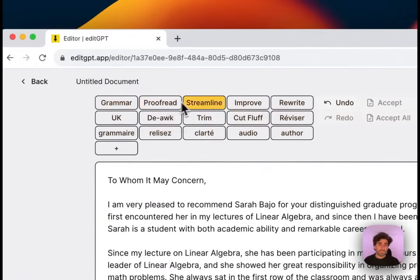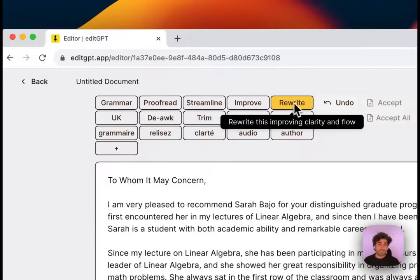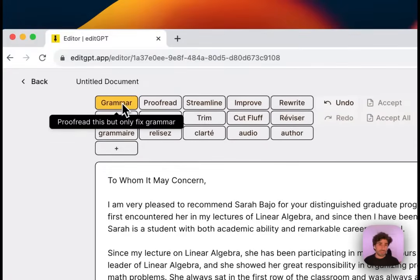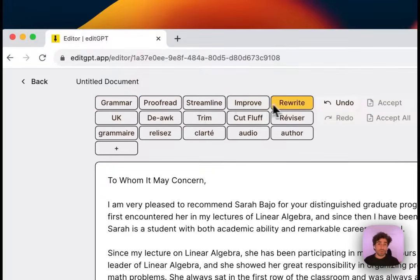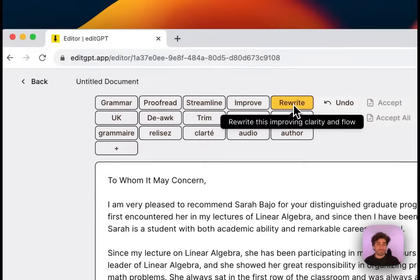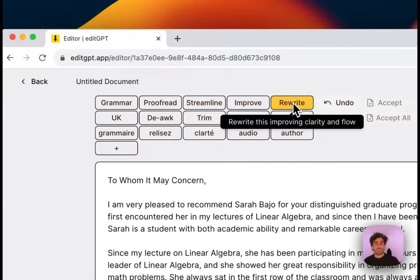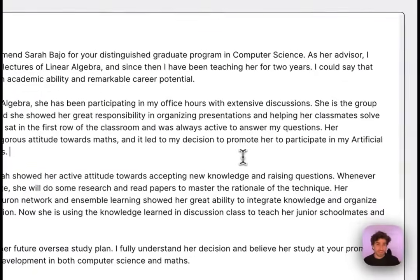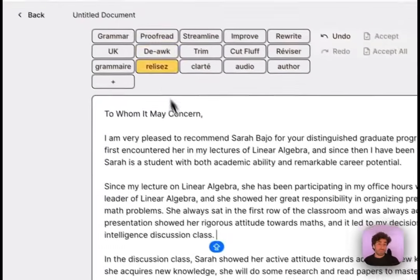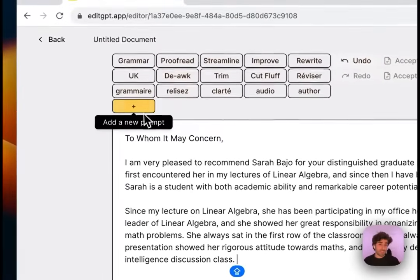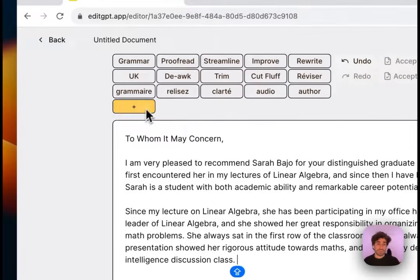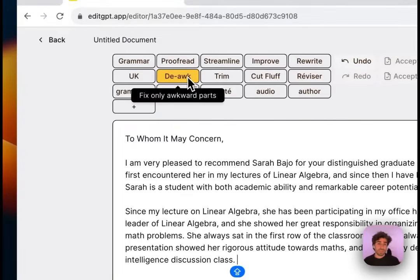The default functions start with grammar and they go all the way up to rewrite. So the further you go along the top bar, the more intensive the editing is. One of my personal favorites is a custom one that I made. You can write your own custom prompts. It's 'fix only awkward parts.'